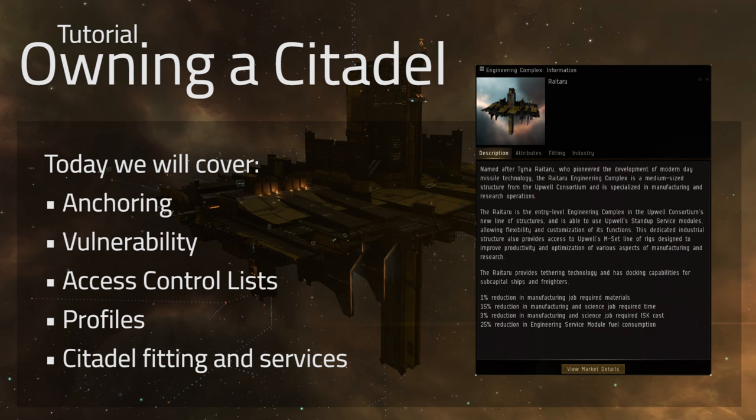We're going to be talking specifically about the Raitaru today, which as I've discussed in previous videos, is a great opportunity for perhaps individuals or small corporations to enter the market as producers or researchers or scientists. Excellent bonuses here for all different types of economies. So let's jump right in.